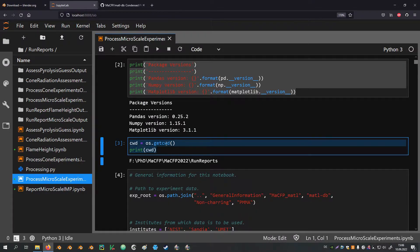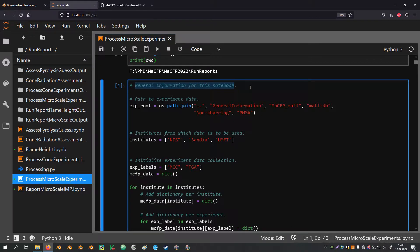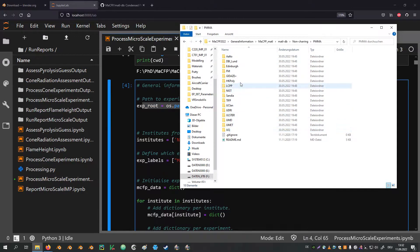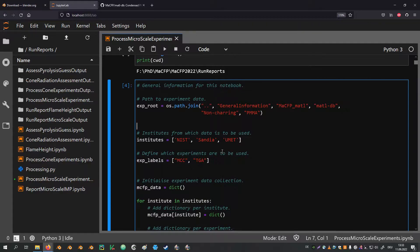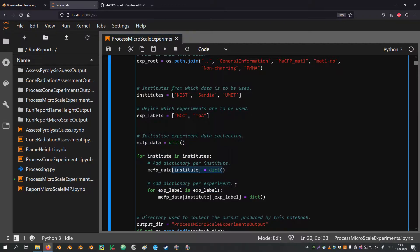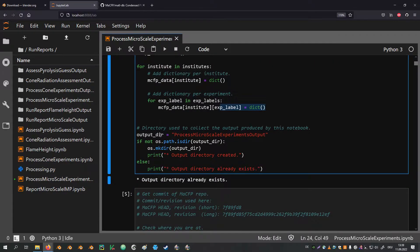The next cell gives an overview of the versions of the different packages being used. This is followed by a cell that gets the current working directory — the location of this notebook — and stores it in a variable. Next comes a cell with general information: a relative path pointing to the clone of the material database repository, specifically to the directory with all the institute contributions. I am narrowing down the datasets using a list of institute labels and a list of experiment labels. Data is stored in nested dictionaries organized by institute and experiment labels. Finally, an output directory is created if it does not already exist.